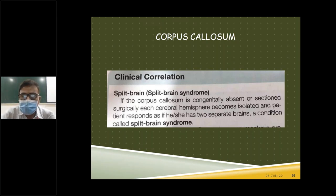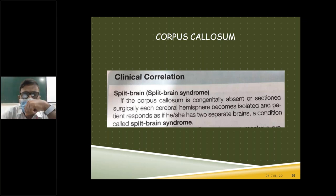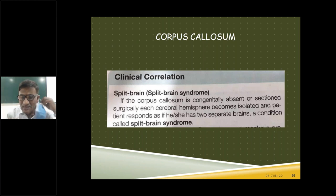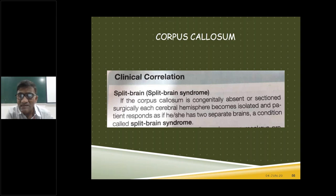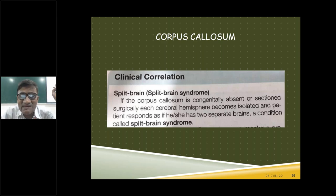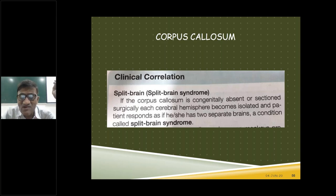Association fibers are confined to one hemisphere; they connect different parts of the same hemisphere. They can be short or long. Short ones connect neighboring gyri. Long ones connect different lobes and form appreciable bundles. Yesterday we learned five bundles of long association fibers: superior longitudinal fasciculus, inferior longitudinal fasciculus, uncinate fasciculus, cingulum, and the fronto-occipital fasciculus.